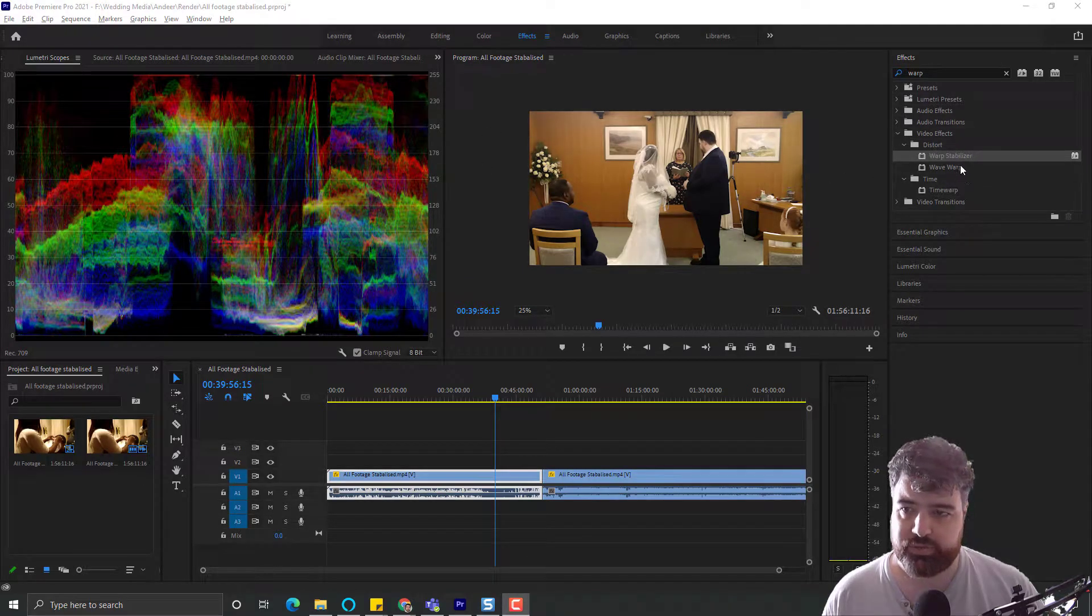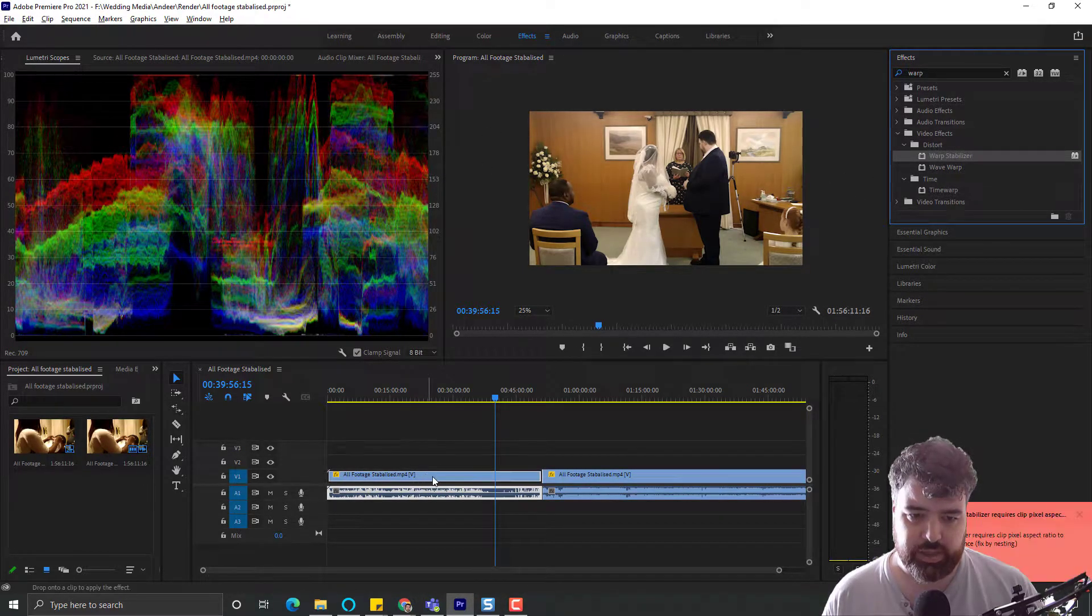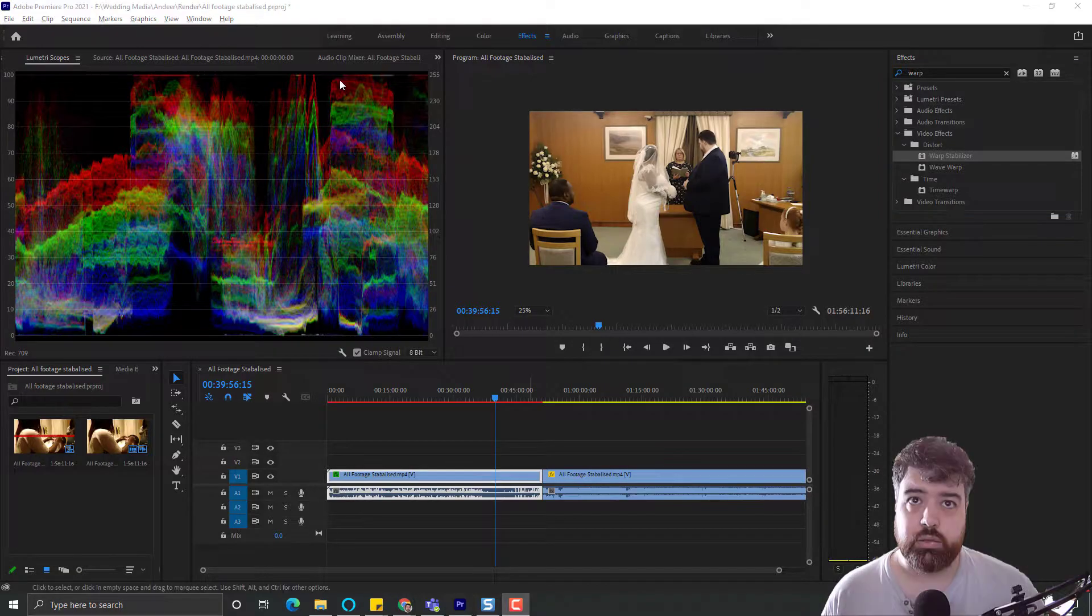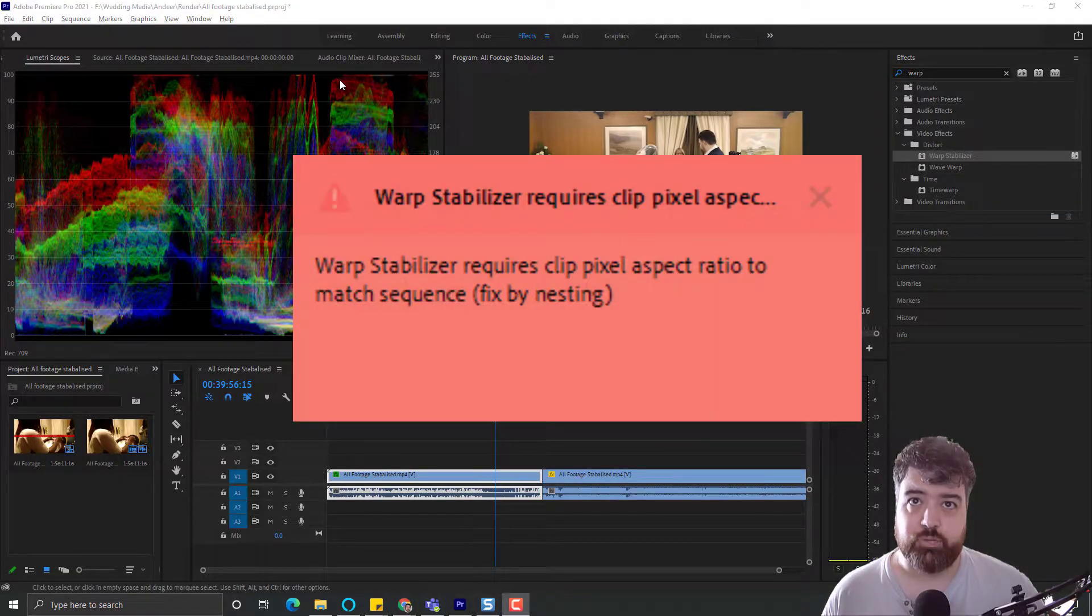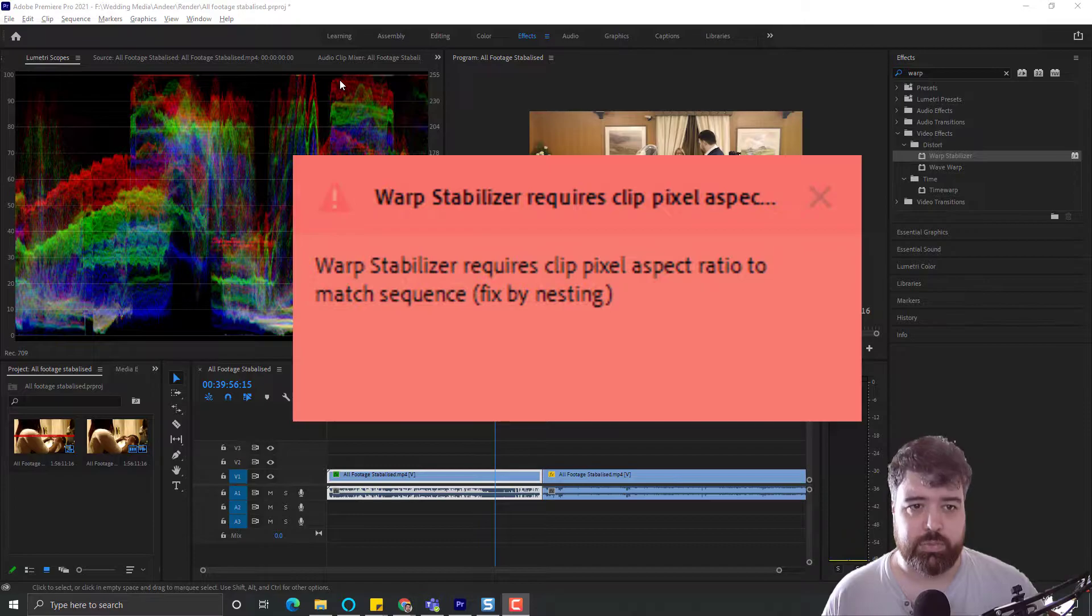So here we have a piece of footage that we're trying to stabilize. When we drag it onto the clip, however, Warp Stabilizer requires Pixel Aspect Ratio to Match Sequence. Fix by Nesting.